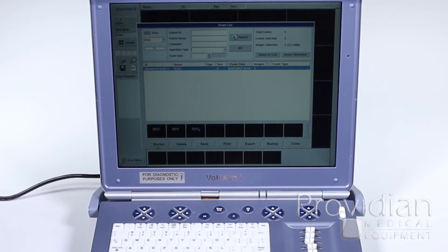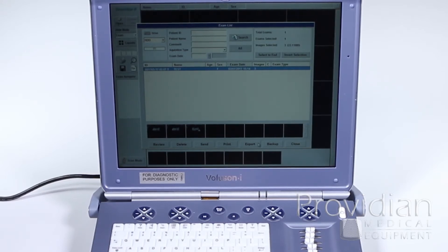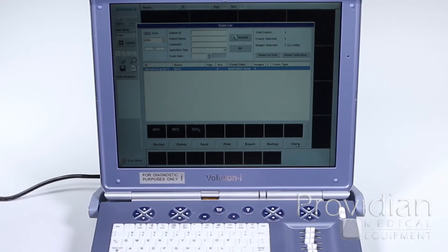I can review them, delete them, send them to a DICOM server, print them, export to USB, back up to a hard drive, or just close.